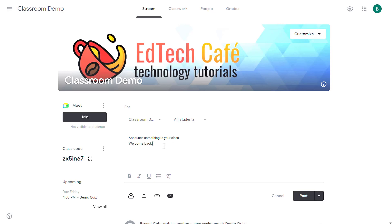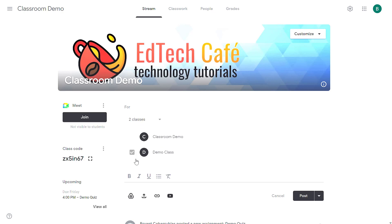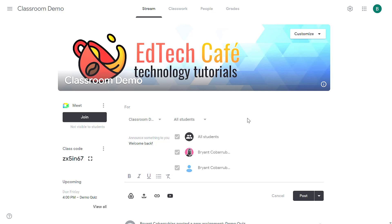Now from here I can select specific classrooms that I want to send this to or I can select students to send it to. You can't do both, so if you decide to send it to all of your classes you're not able to send it to specific students. However, if you send it to specific students you're not able to send it to all of your classes. So in this case I'm going to send this message to all the students in this class and then I'm going to click post.